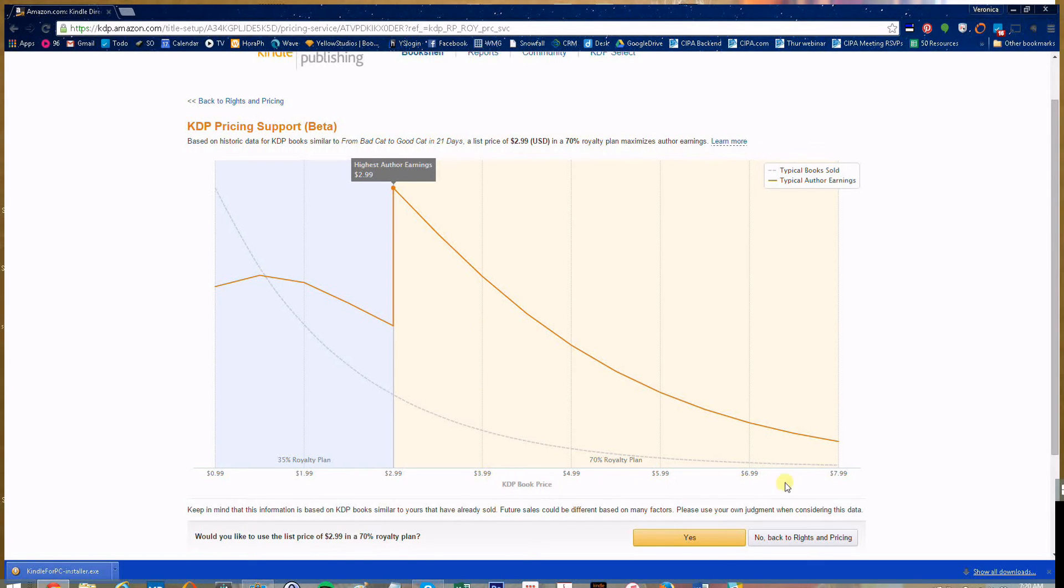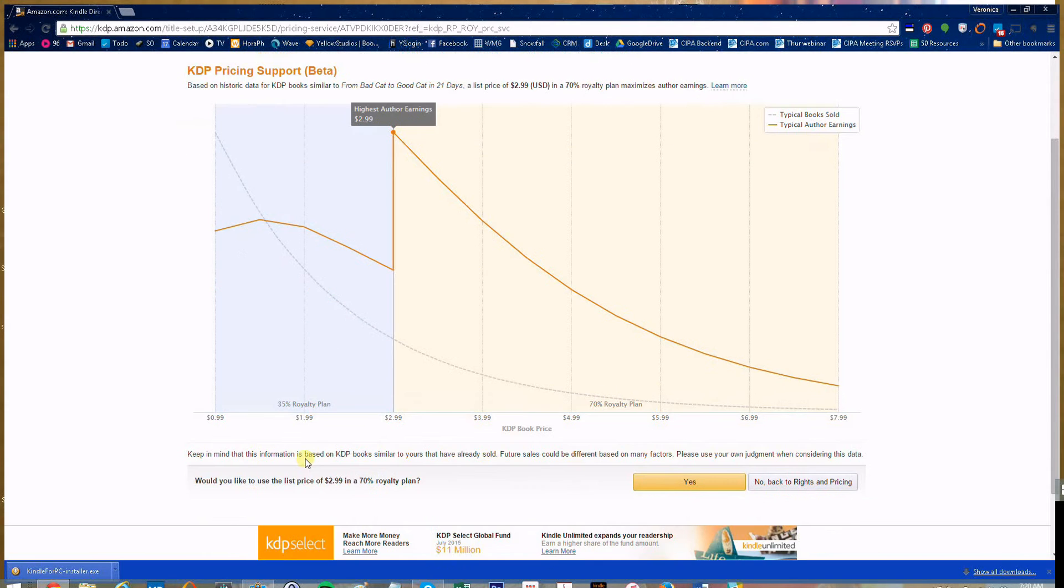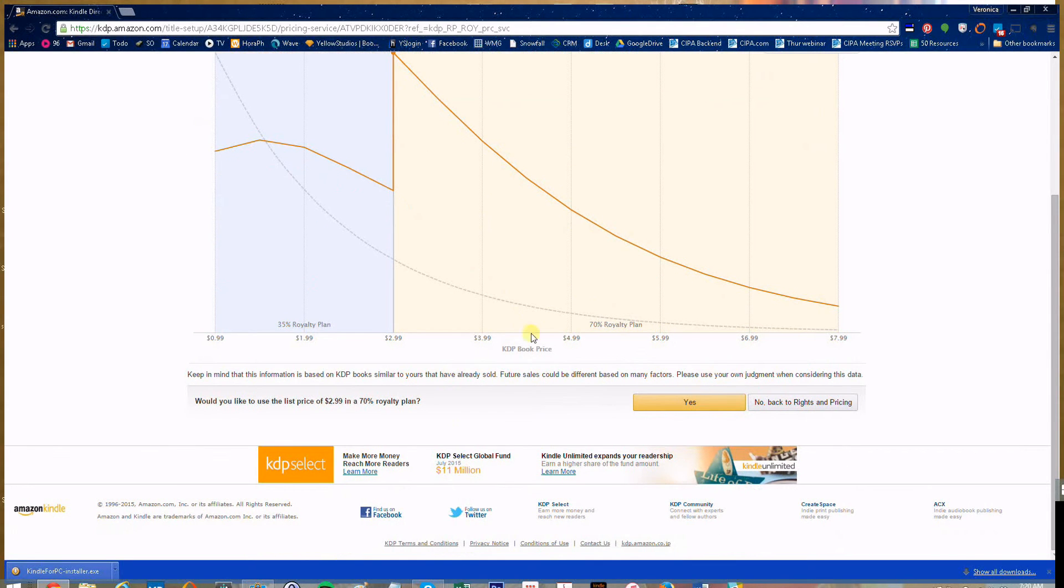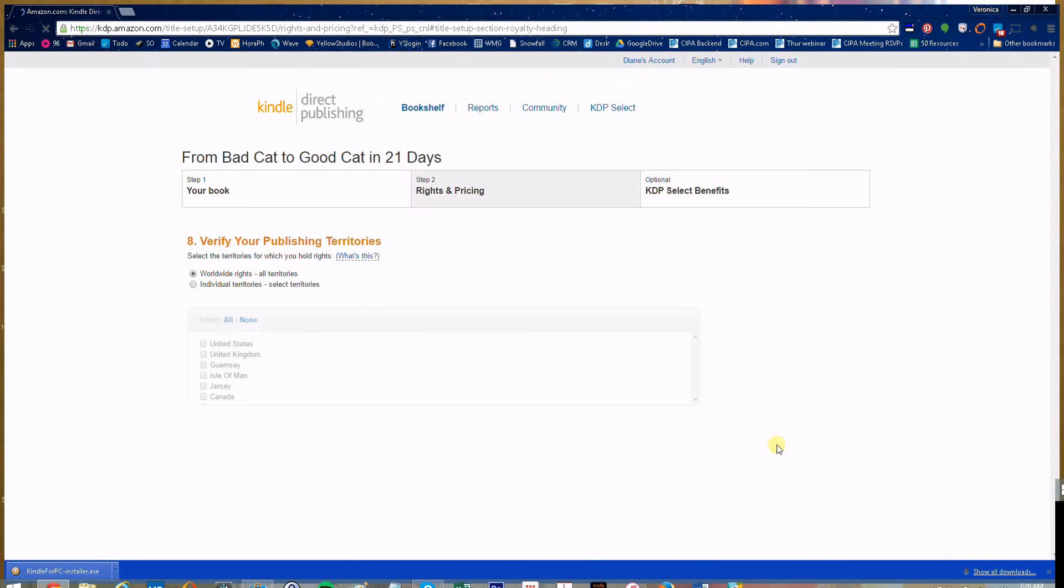As you go up from there, earnings fall down a little bit. So just play around with this. You can either accept their $2.99 or go back to rights and pricing and force it to something else.